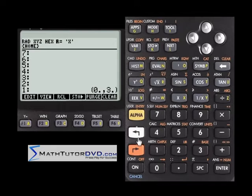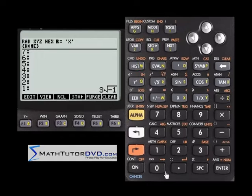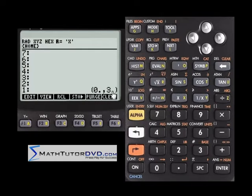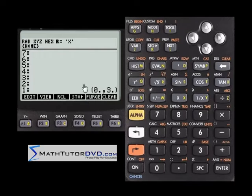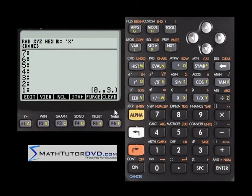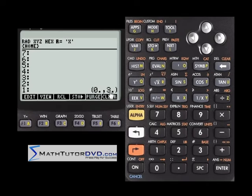Let me undo that and show you real quick. If you have 3 times the square root of negative 1 and you hit the convert to number button, you'll see 0, 3 in parentheses. A lot of students get confused because this looks like a coordinate point in the xy plane, but this is the calculator's notation for a complex number — it means 0 plus 3i. That's why when we took the square root of negative 9, we effectively got 0 plus 3i, because the answer is 3i.